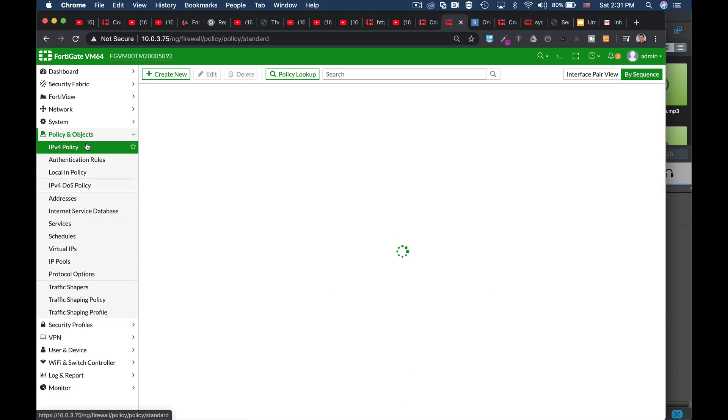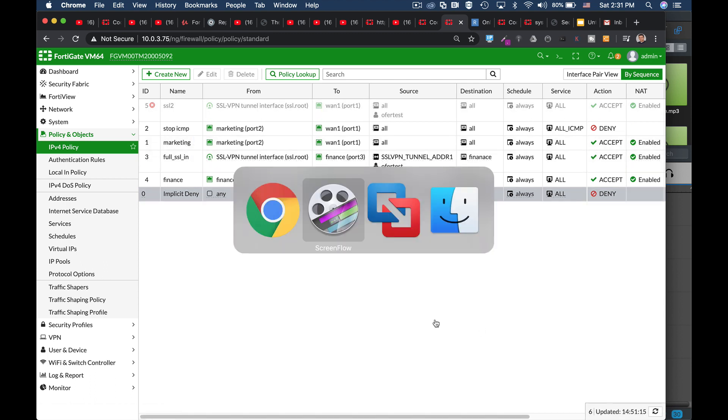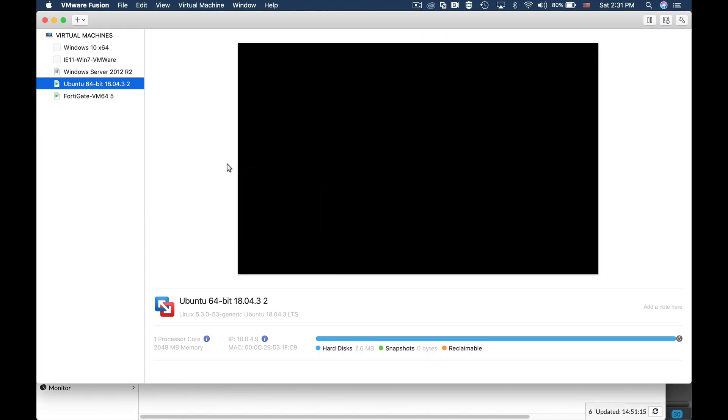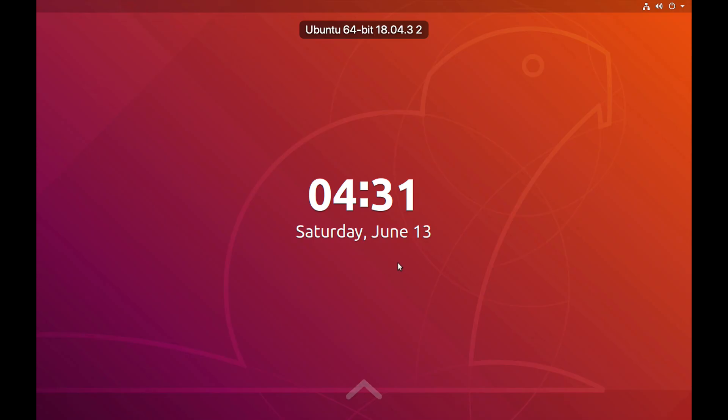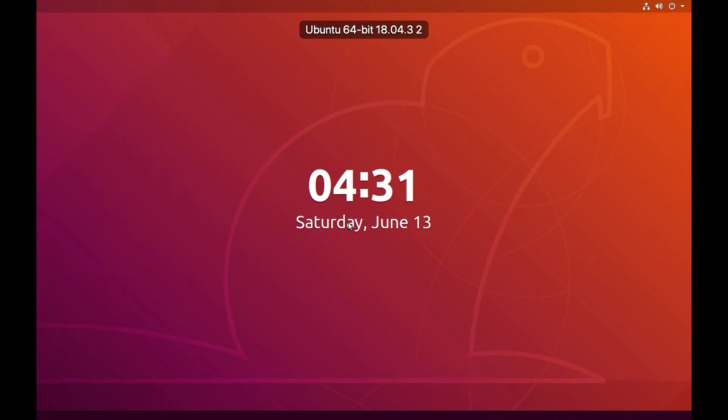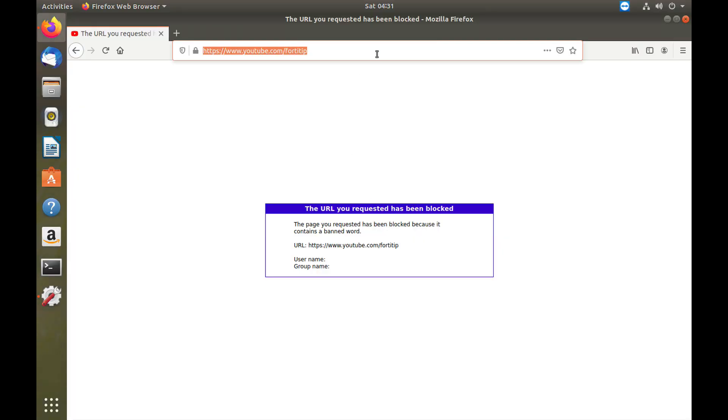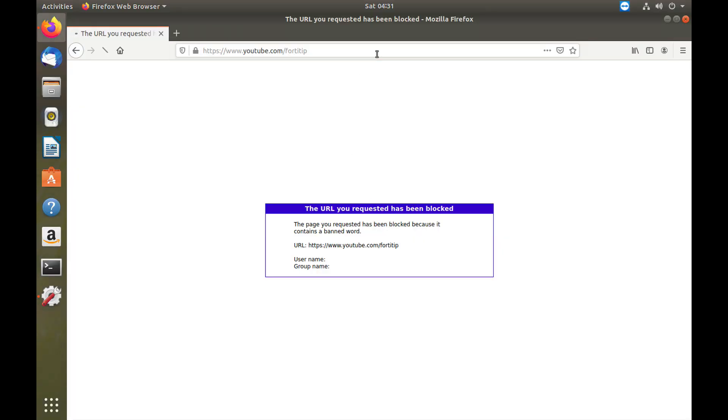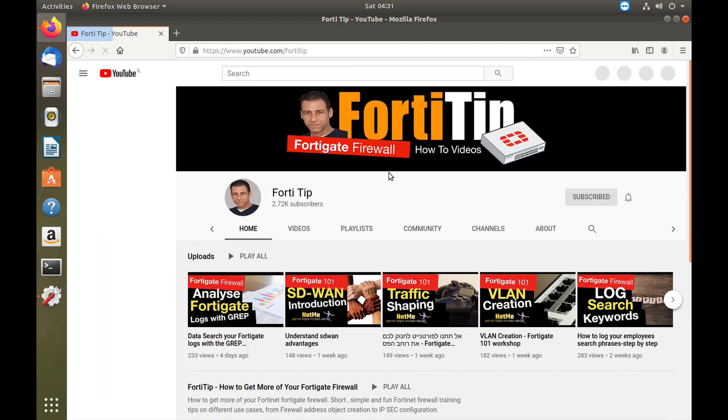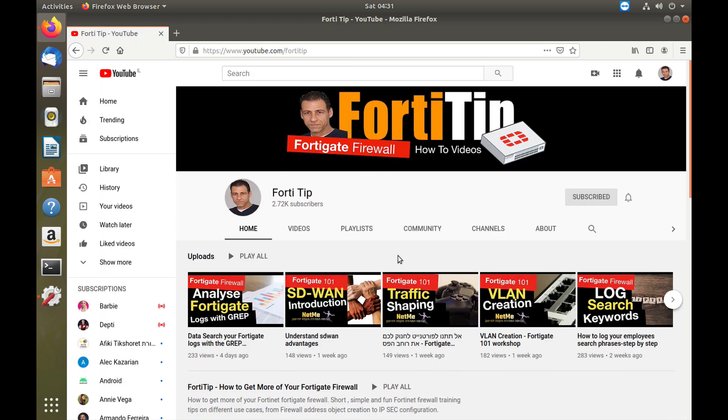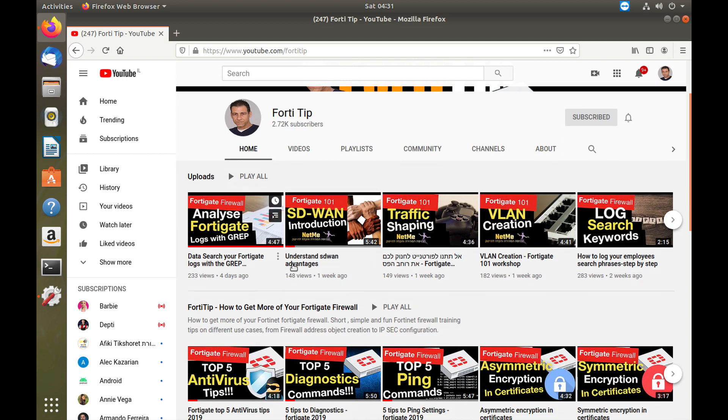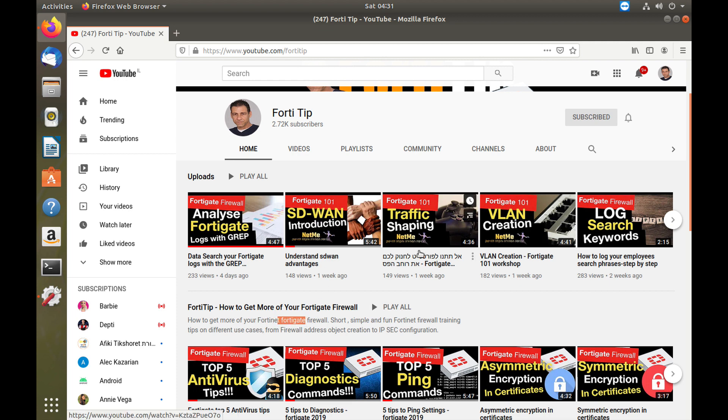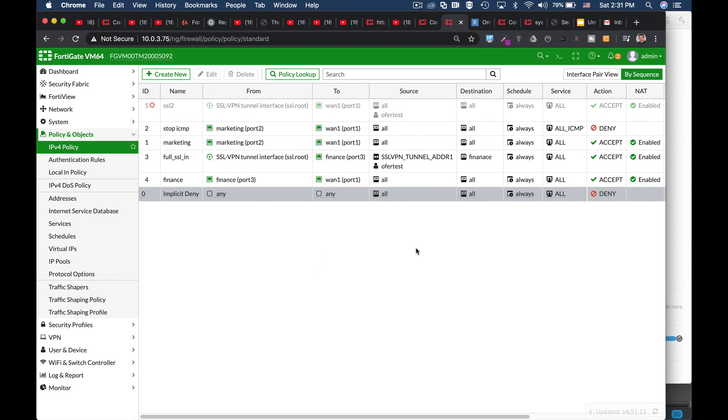The second thing is to apply to our policy, but before that, let's move to our Ubuntu device. Let's just move to YouTube, and that's my channel. Now, my channel has the word Fortinet and FortiGate in it, and currently it appears with no issues.